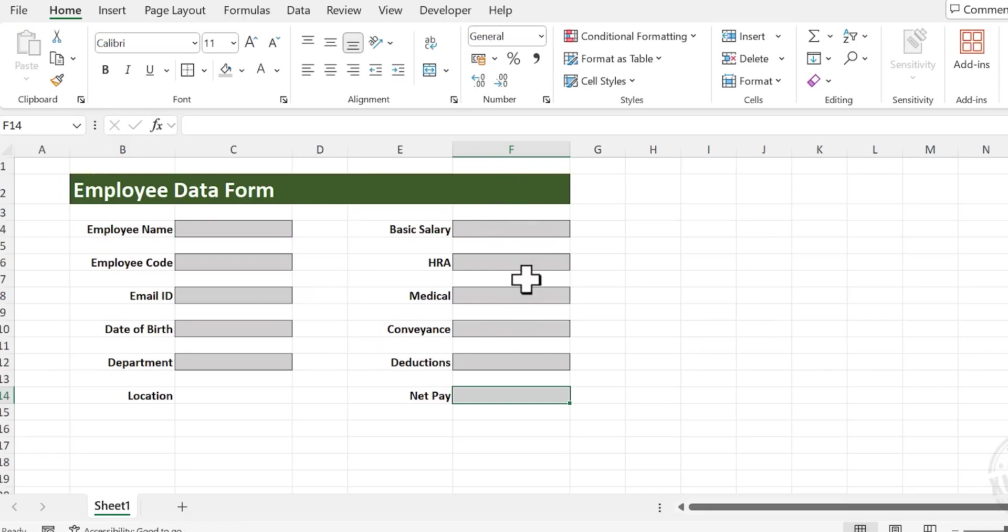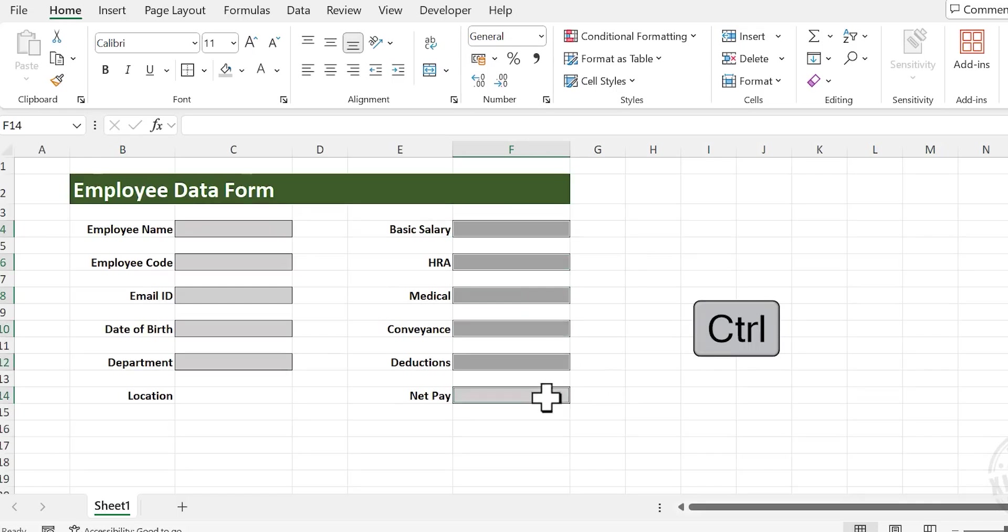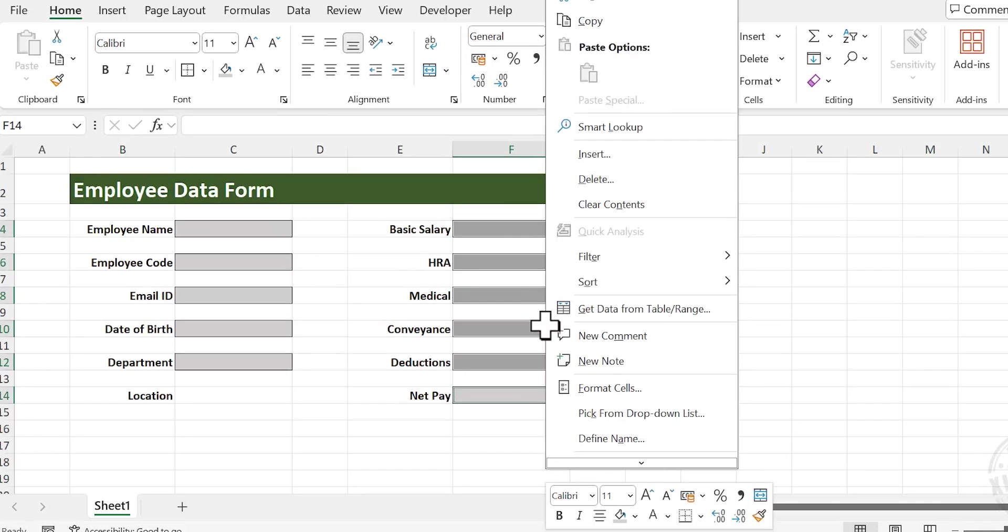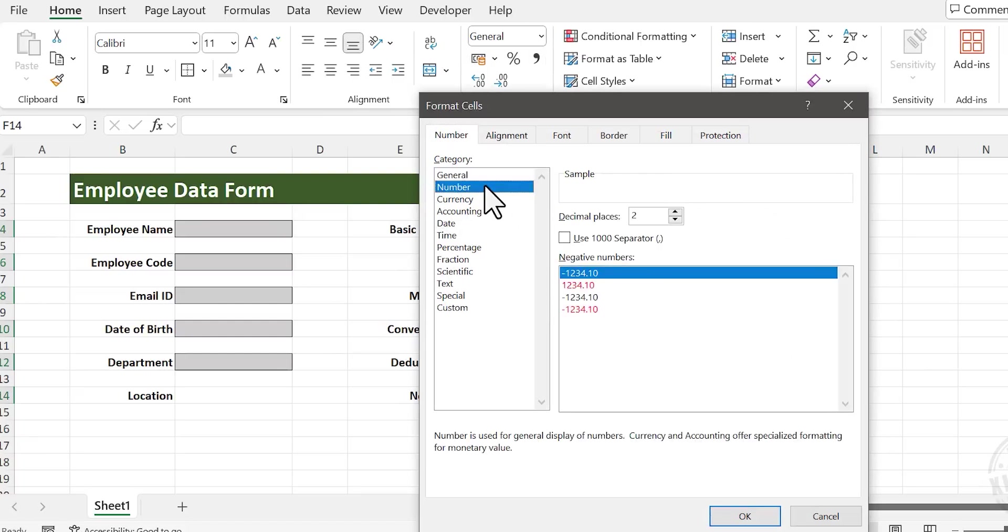These cells on the right side of the data entry form are meant for numbers. To apply number format to these cells, select the cells one by one, right-click on the selection, choose Format Cells, select Number, use 1000 separators, and we don't need decimal places.